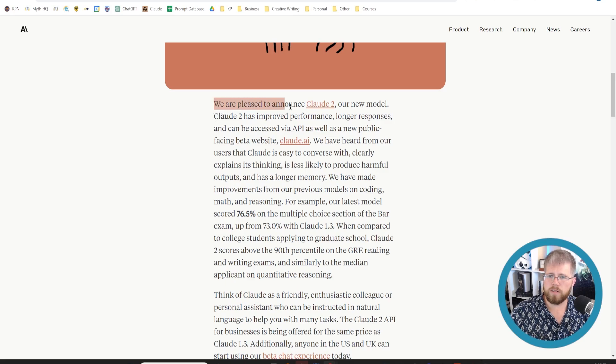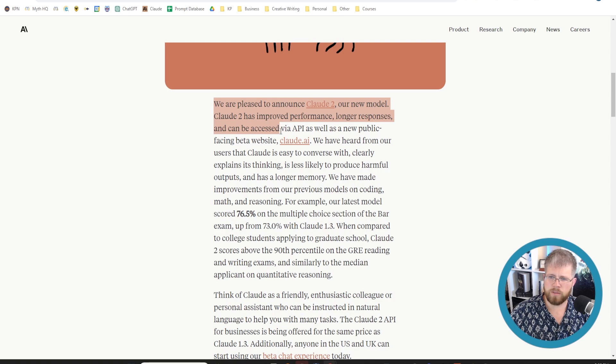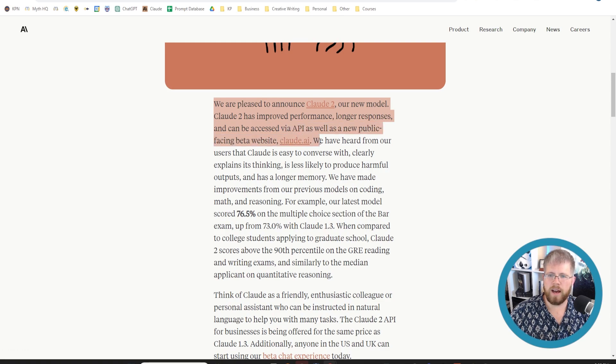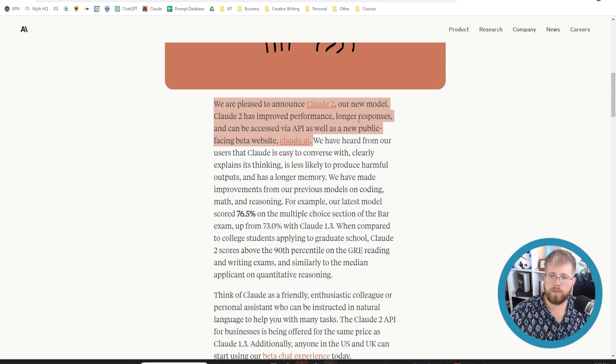So we are pleased to announce Claude 2, our new model. Claude 2 has improved performance, longer responses and can be accessed via API as well as a new public-facing website Claude.ai which is where you can go if you want to check it out for yourself. So some of the key things here, longer responses.